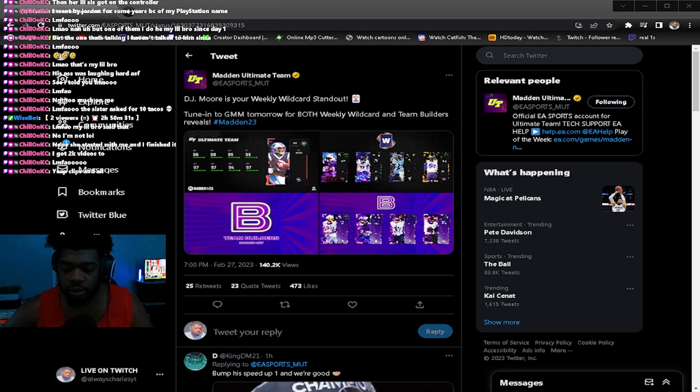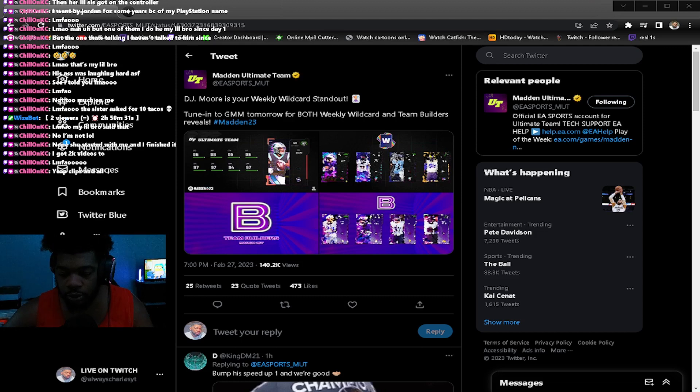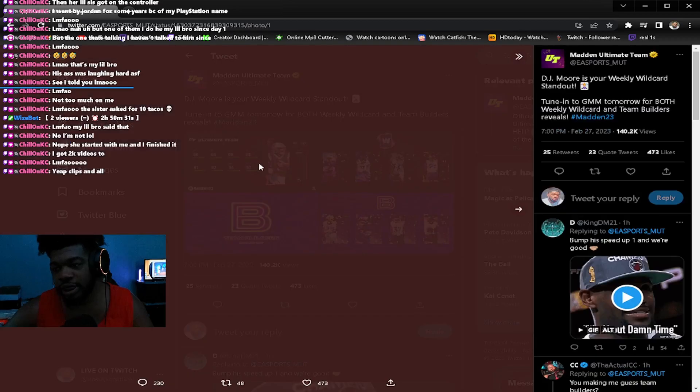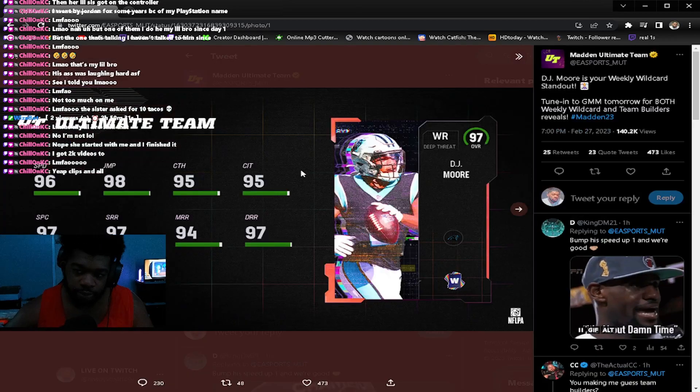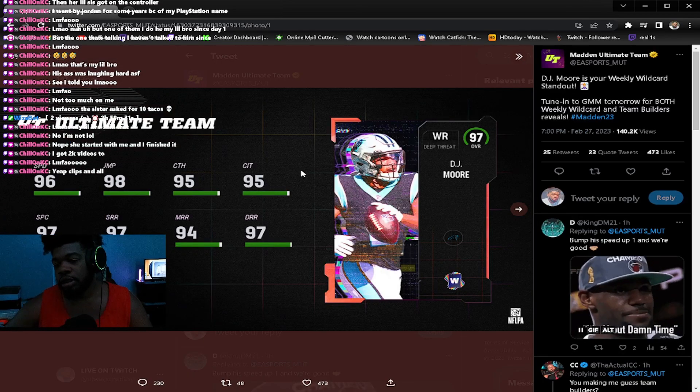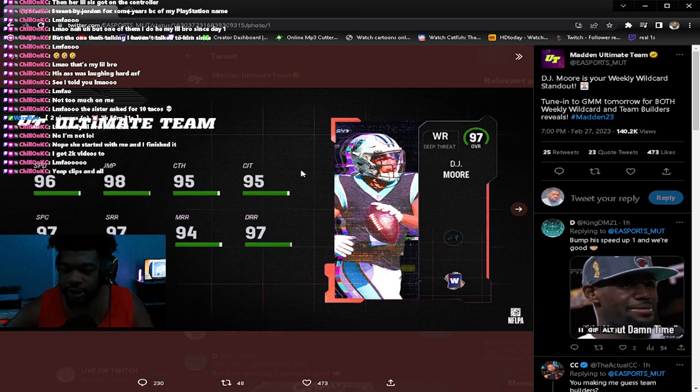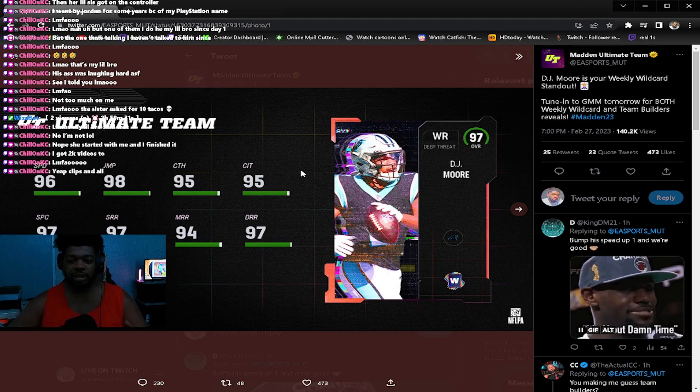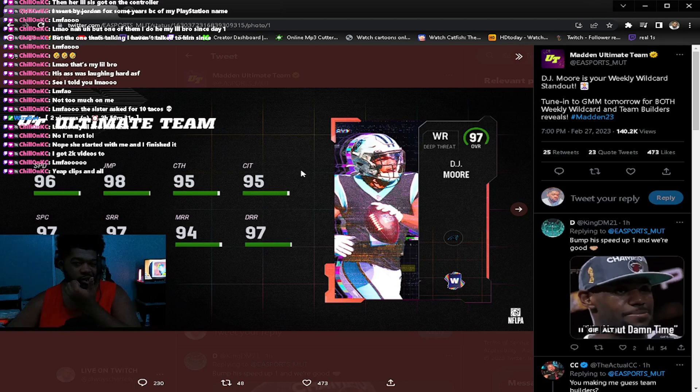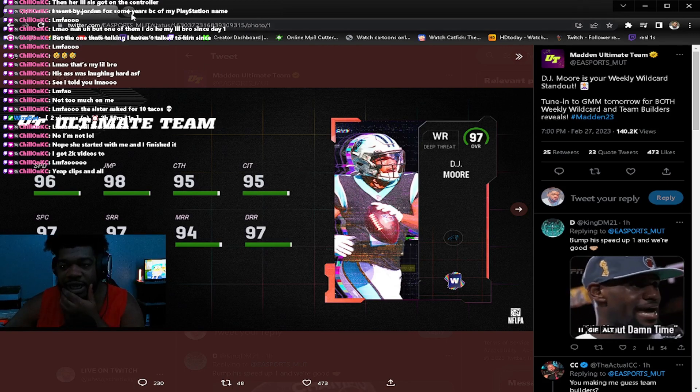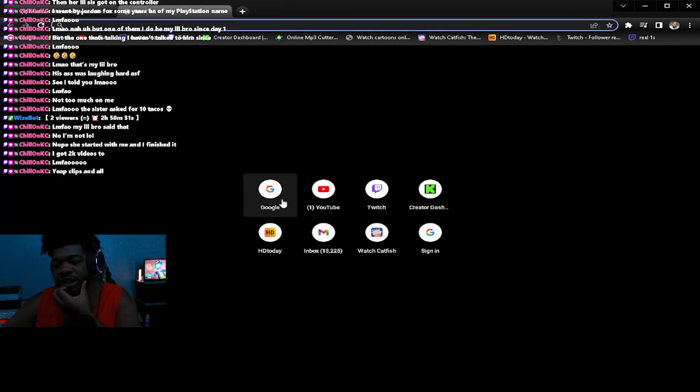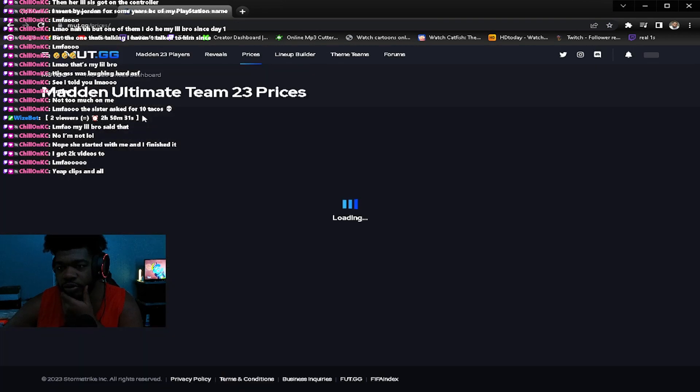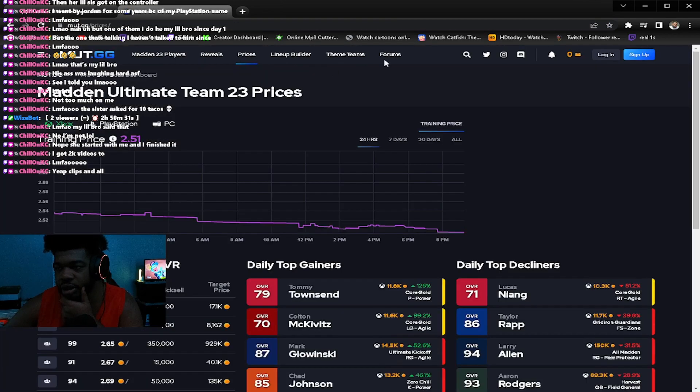This is what we got going on for team builders. I'm going to get into DJ Moore, 96 speed. I think this is his second card if I'm not mistaken.